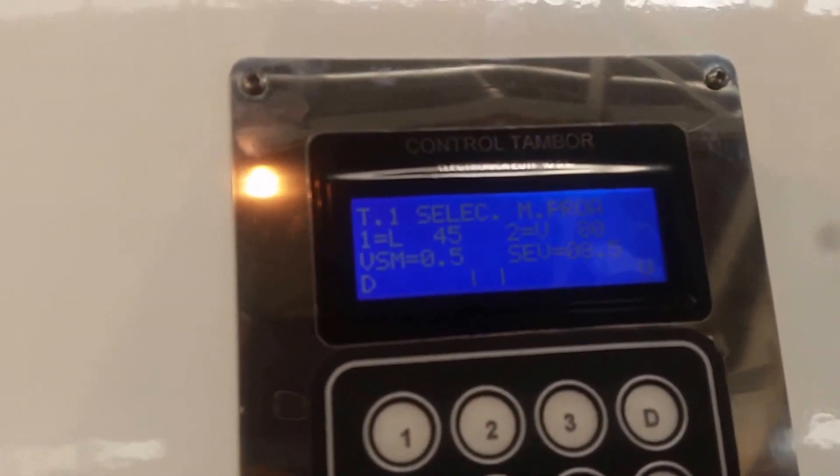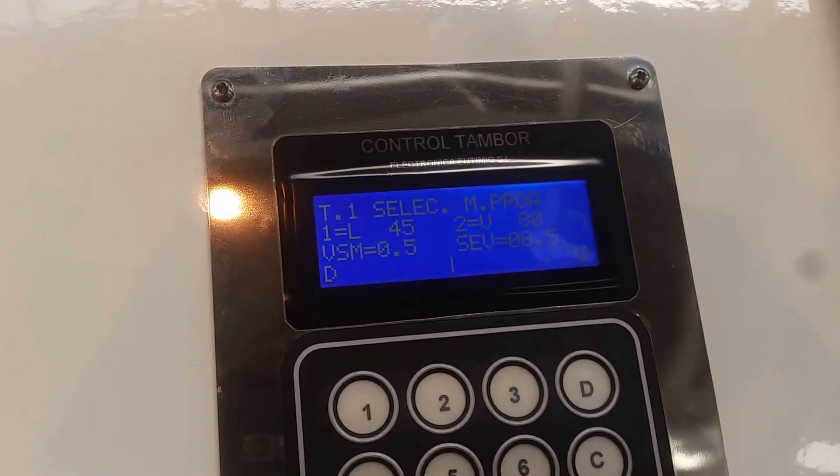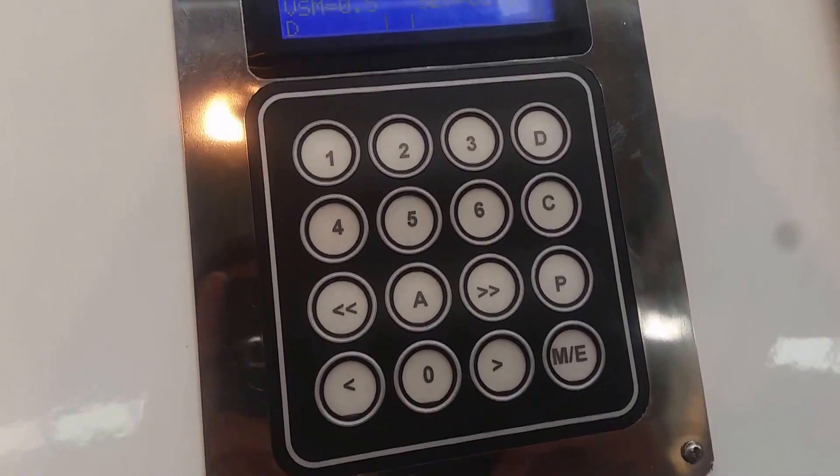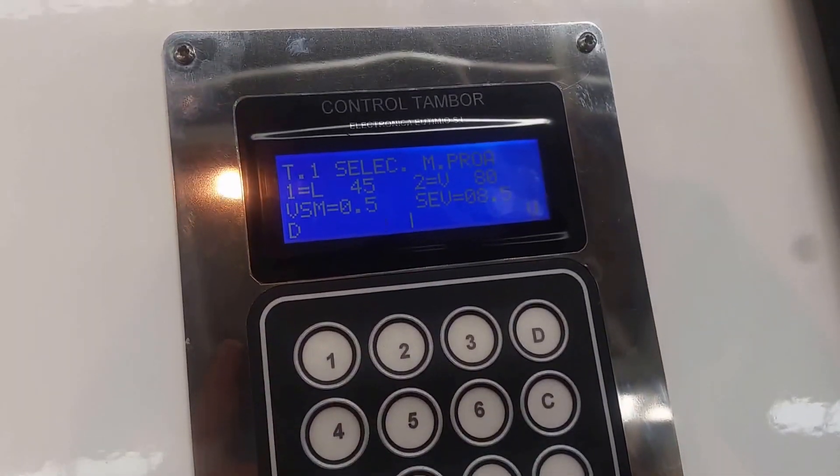So the languages you see here on the winch control are all in Spanish, but an English version is available.